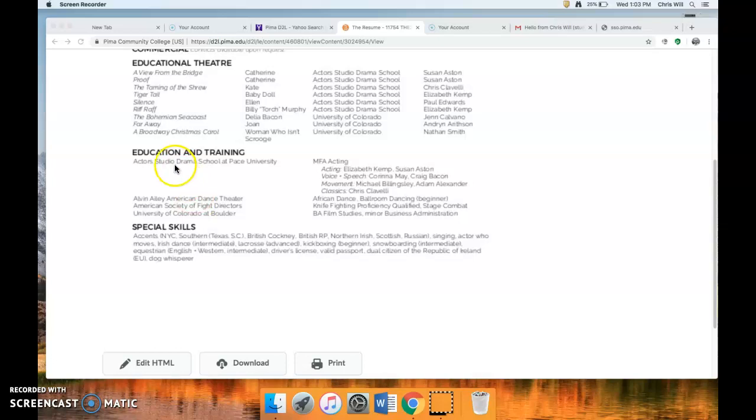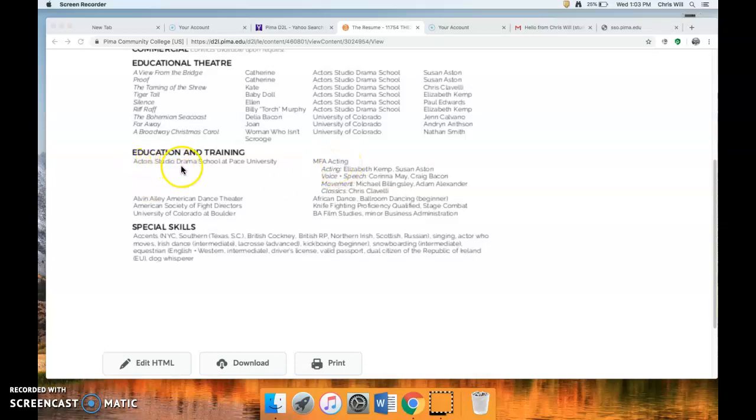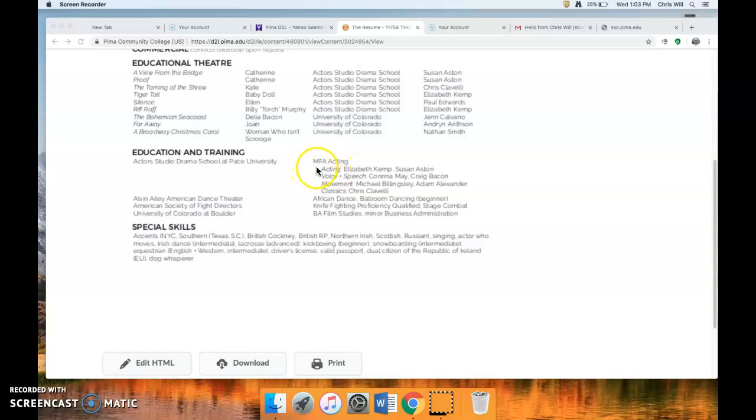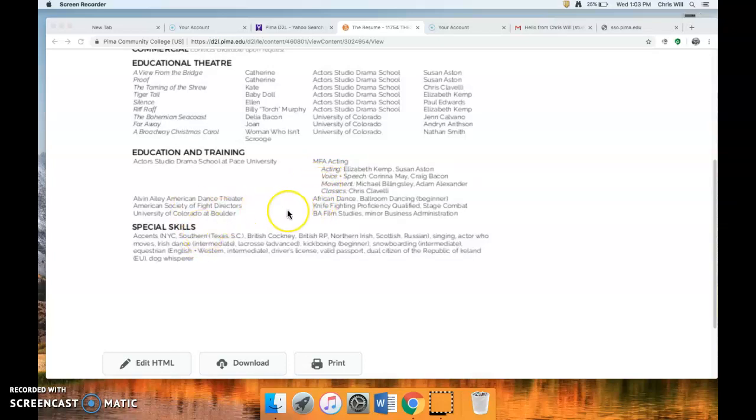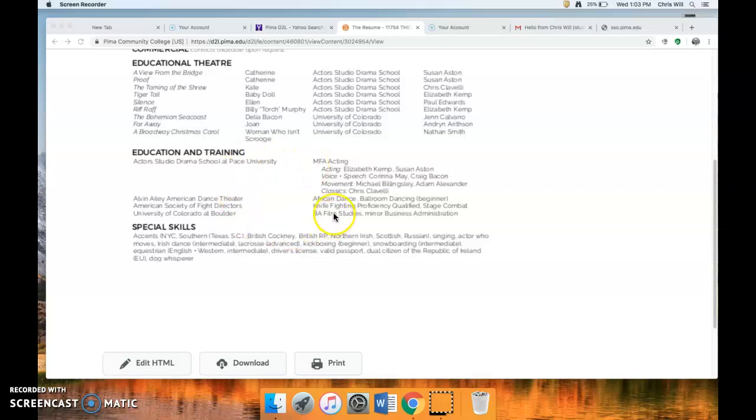And then here's an important education and training. She has an MFA in acting from the Actor's Studio Drama School at Pace University. Never heard of it, which is fun. And so here we're going to put all the training that you've had. And these are classes, voice lessons, movement, people that you've worked with. I can help you in class, but think about all the training you've had.